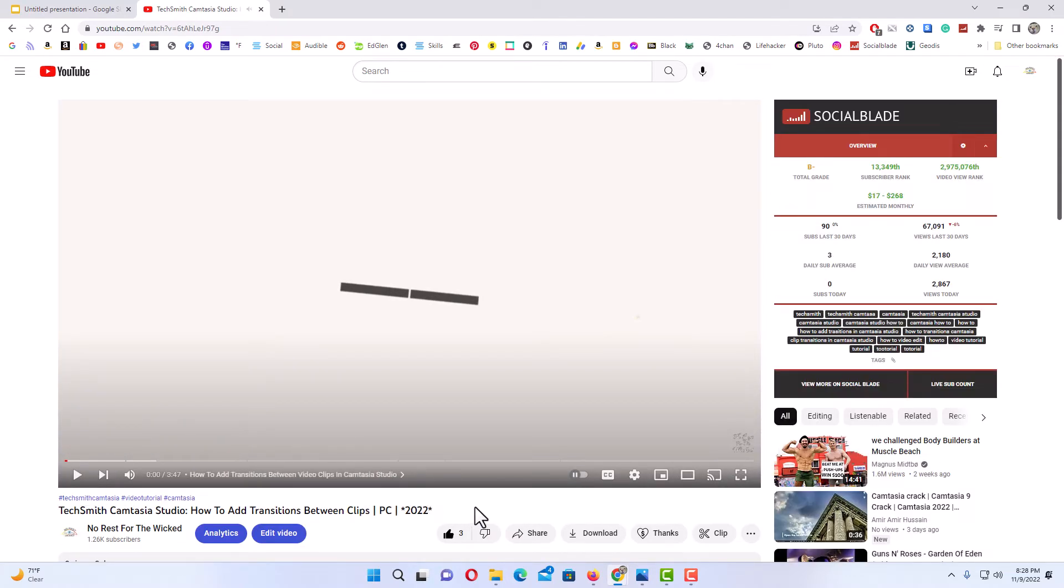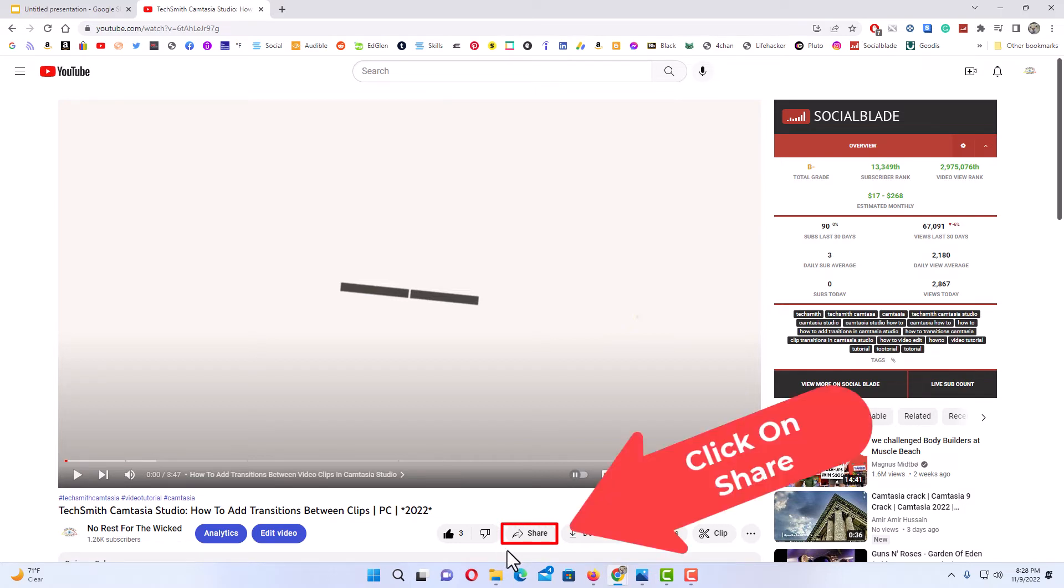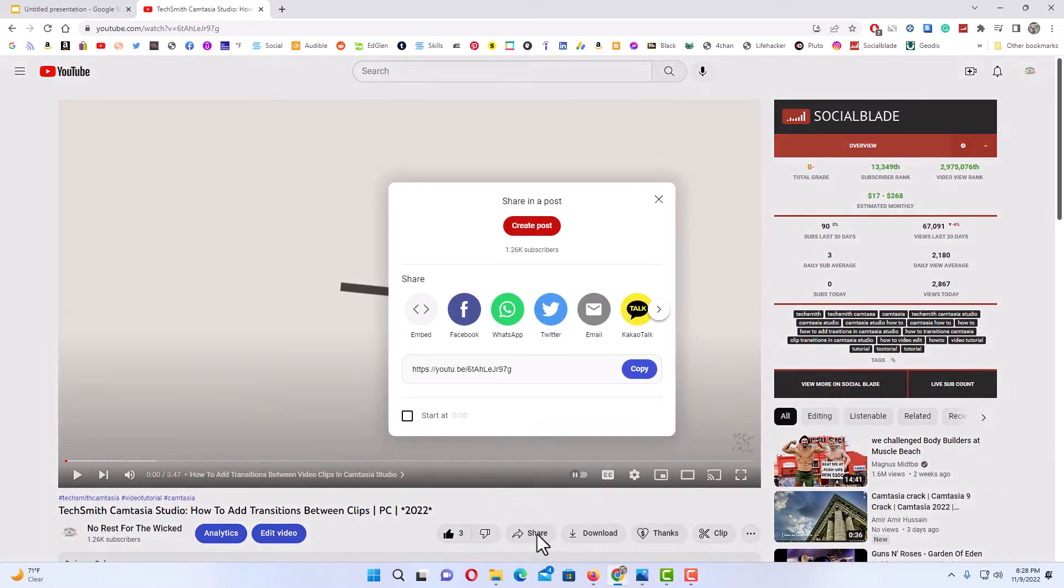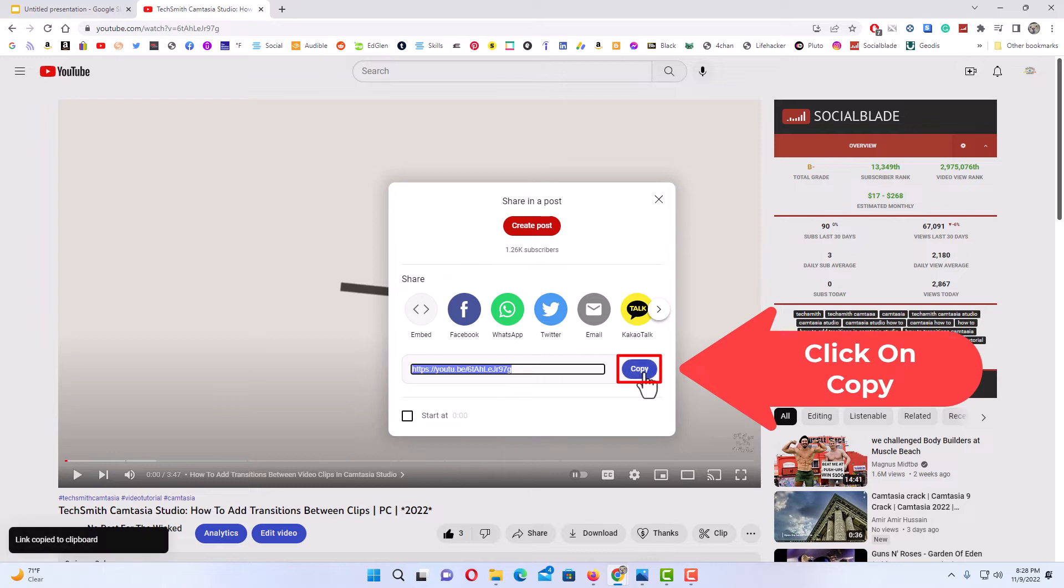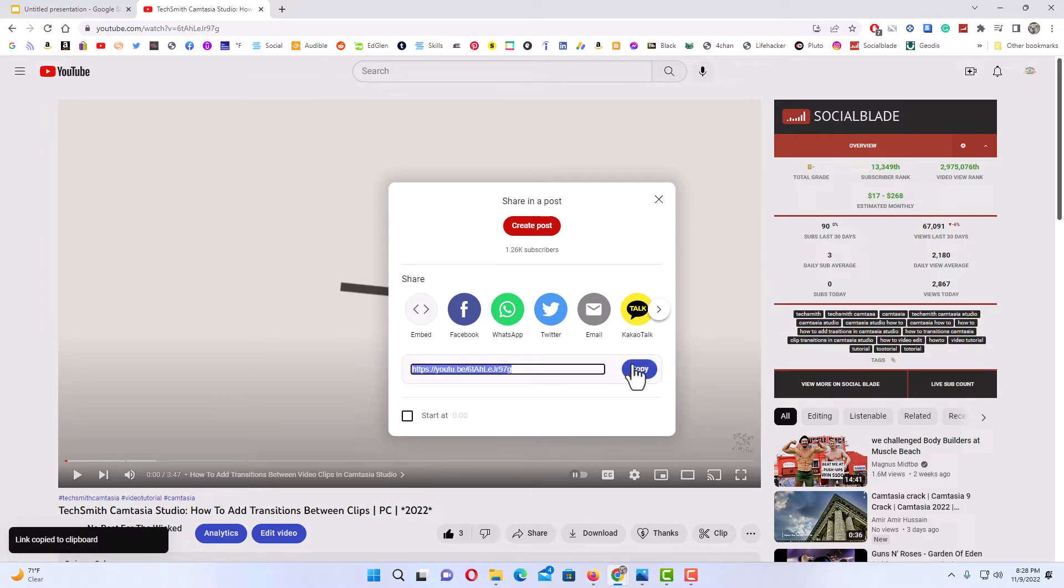Now I'm going to go down to where it says Share below the video and click on Share. Right here is the video's URL. I'm going to click on Copy. You could get it there or you could get it up in the address bar, either way.